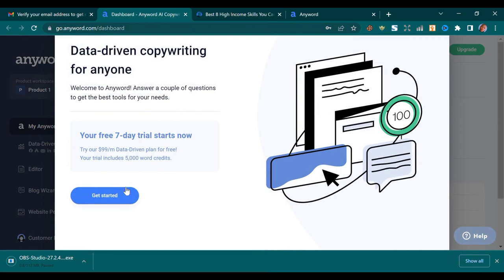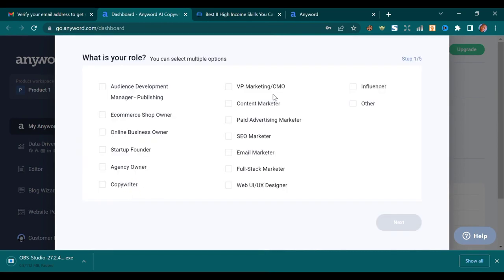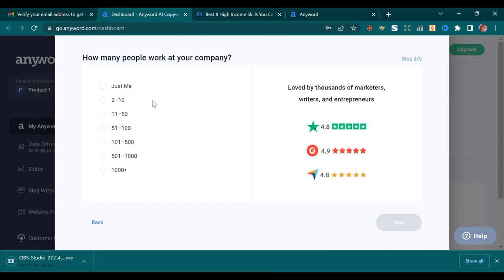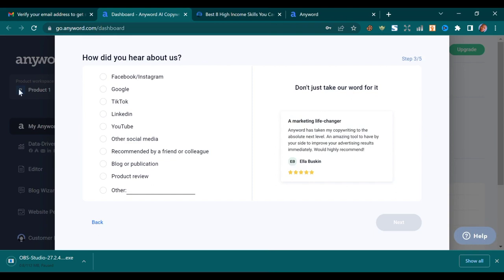Whenever you sign up it will ask you to start with the free trial. It will also ask you to choose which role or work you are doing. Let's say I'm a content writer or marketer, and how many people work in my agency — just me. How did you hear about us — let's say YouTube. Then press Next.